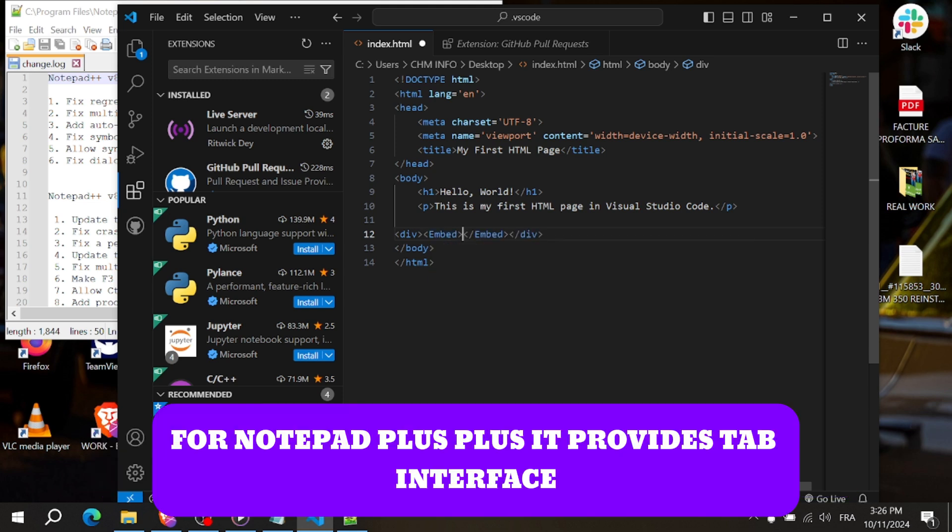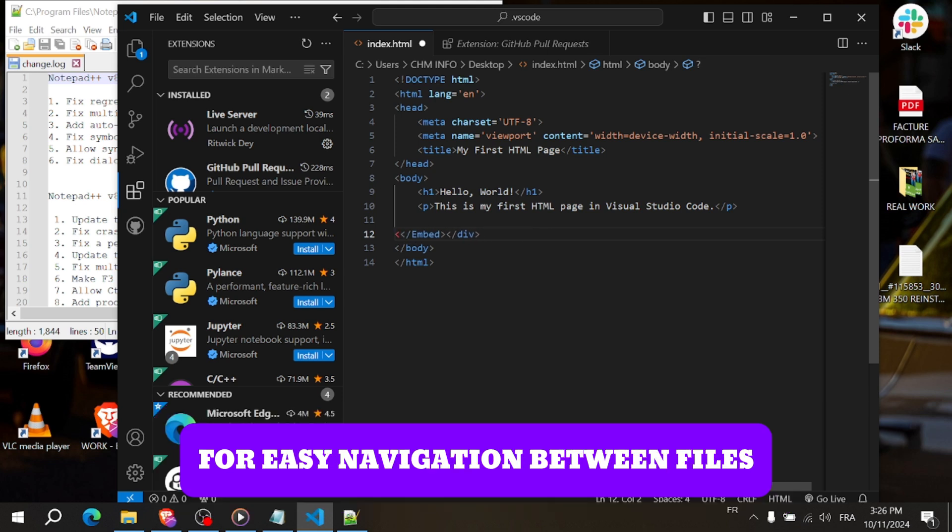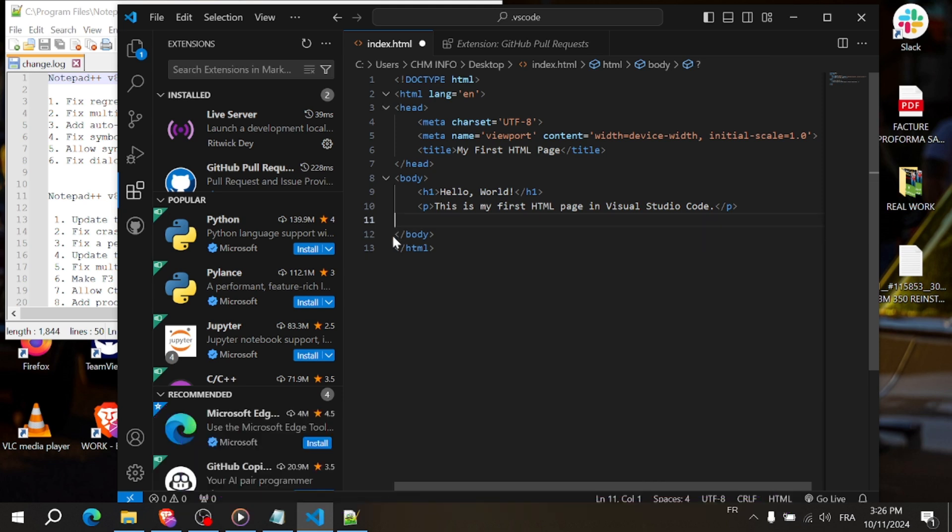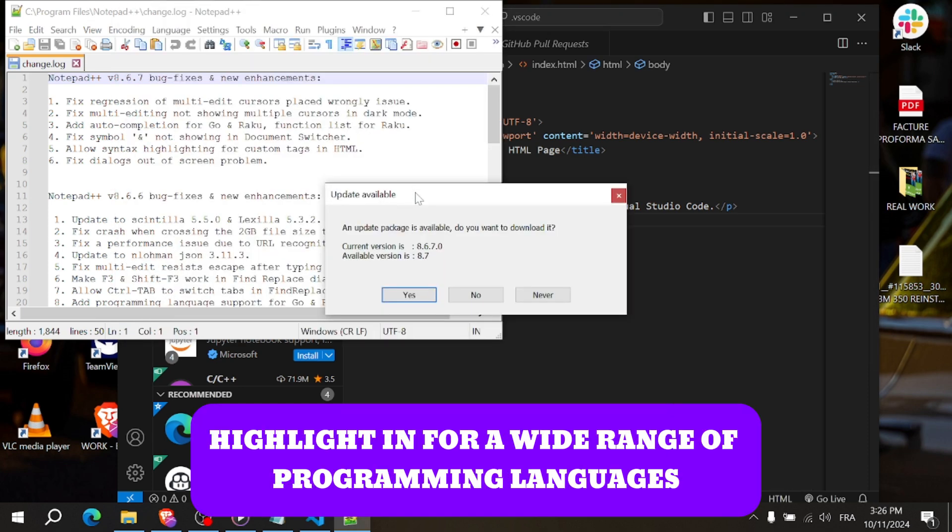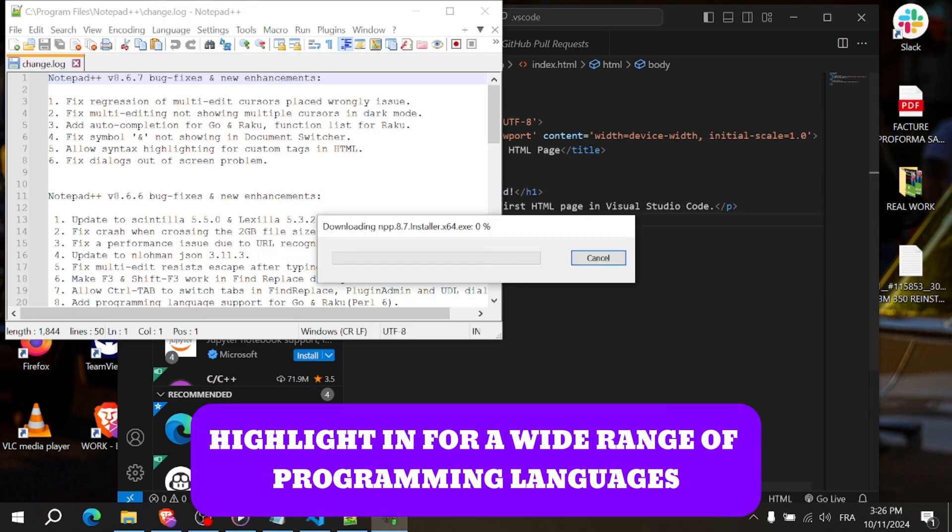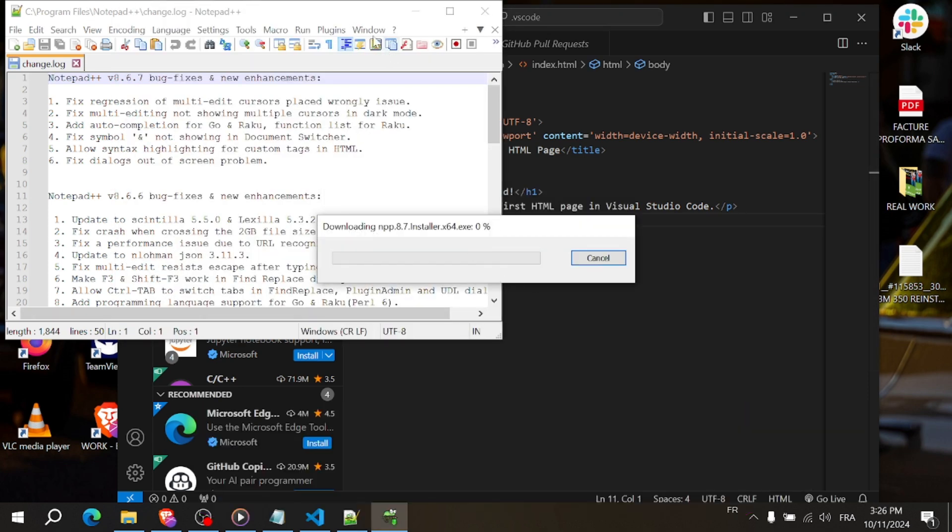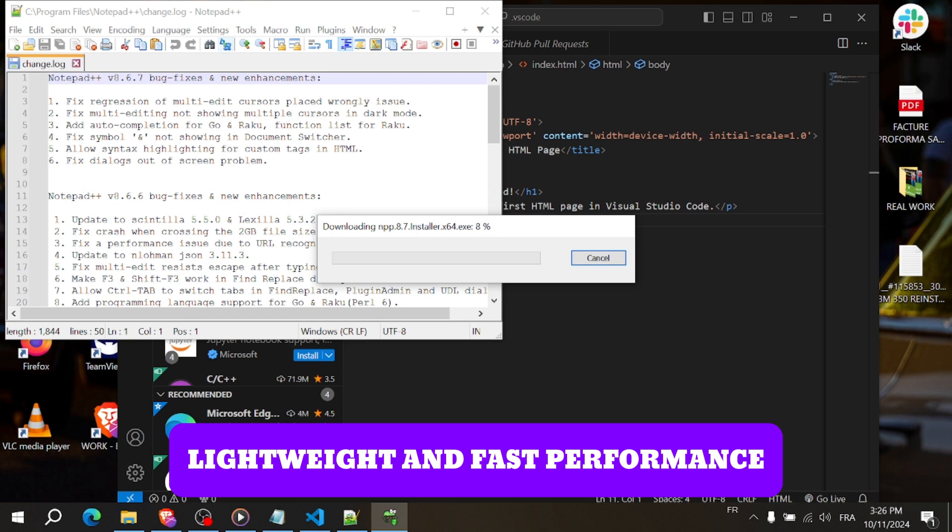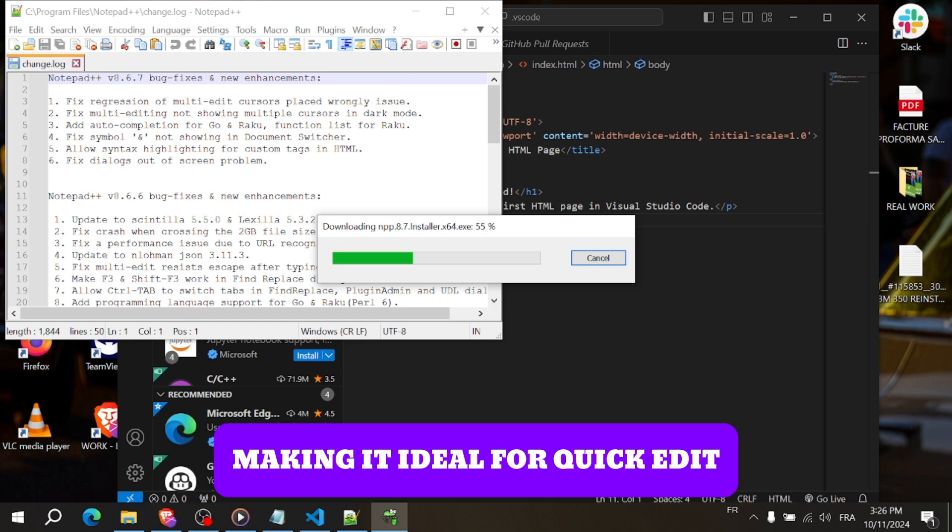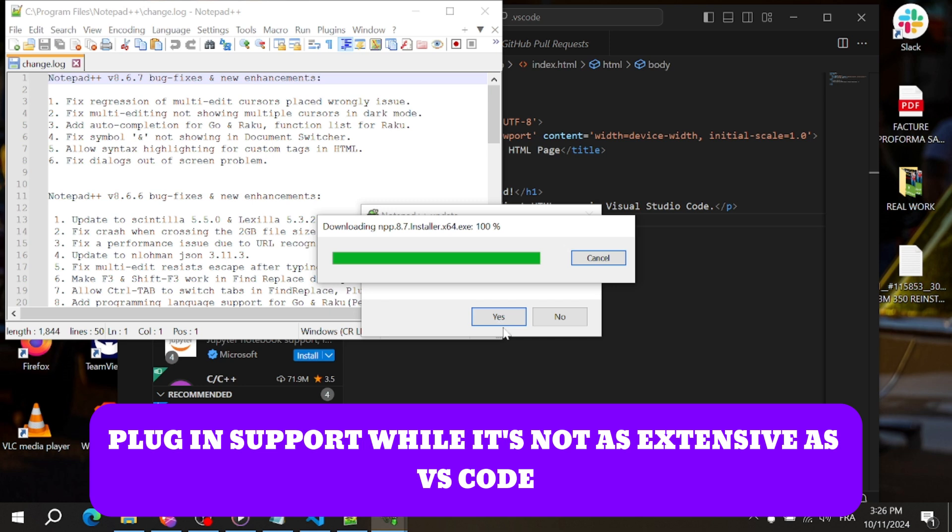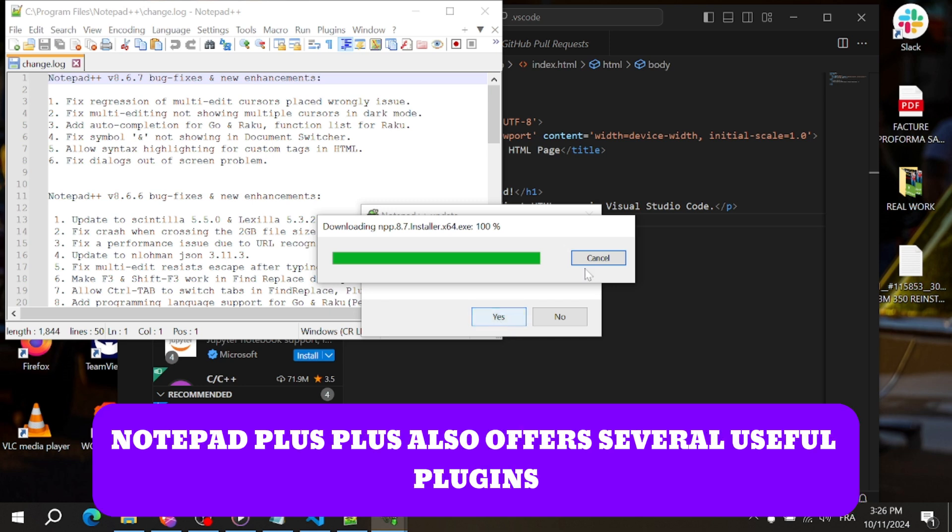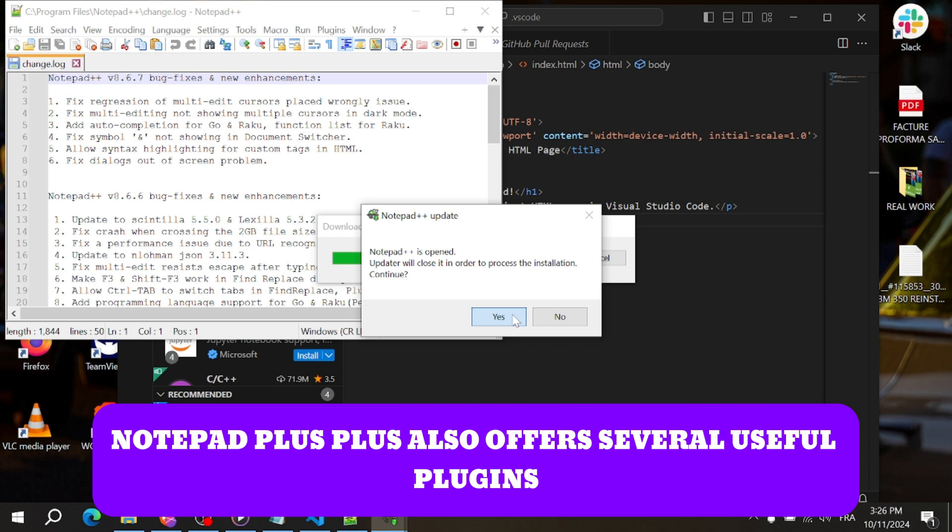For Notepad++, it provides tabbed interface for easy navigation between files. Customizable syntax highlighting for a wide range of programming languages. Lightweight and fast performance, making it ideal for quick edits. Plugin support - while it's not as extensive as VS Code, Notepad++ also offers several useful plugins.